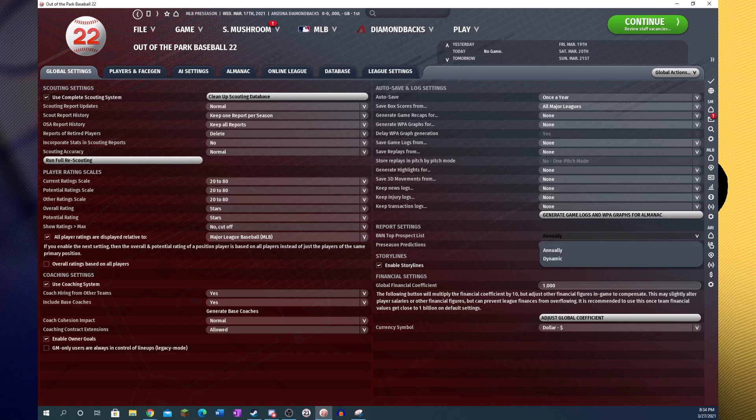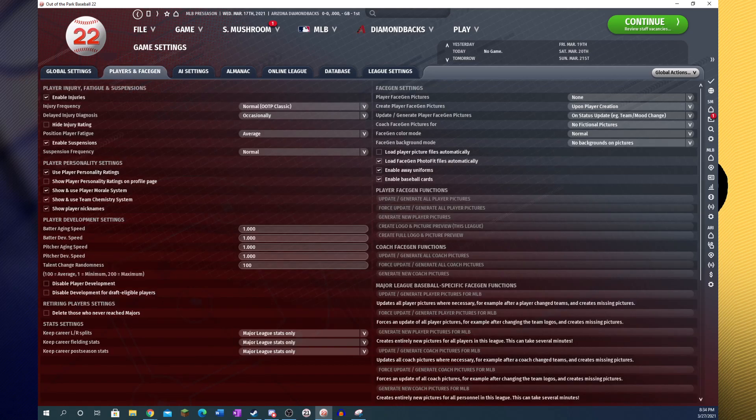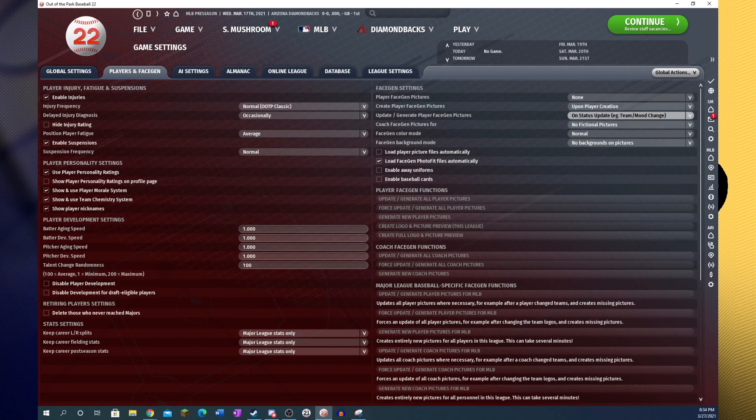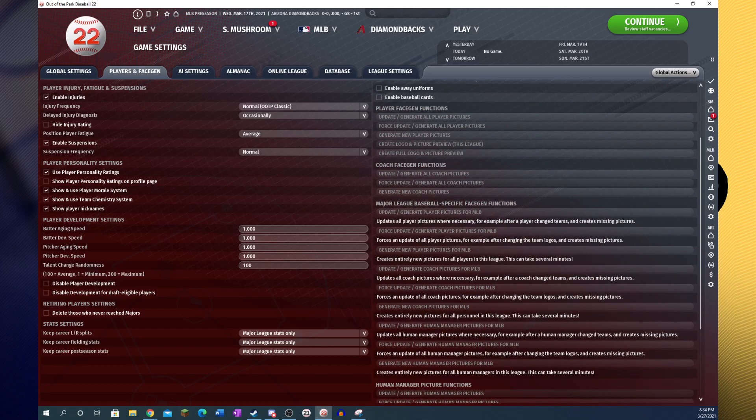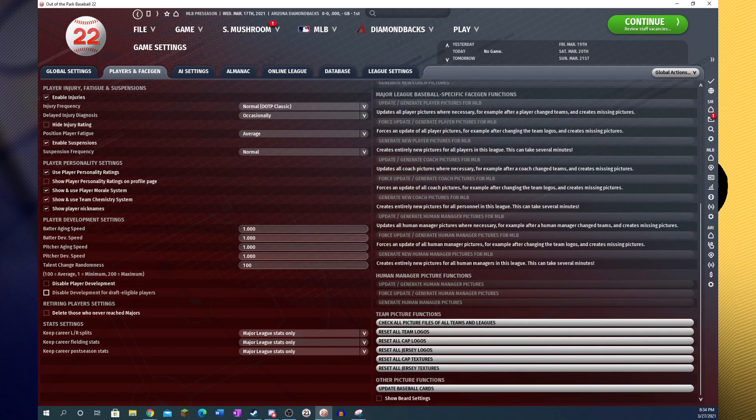I will just point out here that setting your BNN top prospects list to dynamic will probably slow your league down a little bit. In here, you can disable baseball cards, away uniforms, which really only matters if you care exactly what your players look like playing away games. Since the 3D engine is still not that advanced, you'll barely be able to tell. Make sure you have face generation off, or set to none. That looks like really all we need to have here.